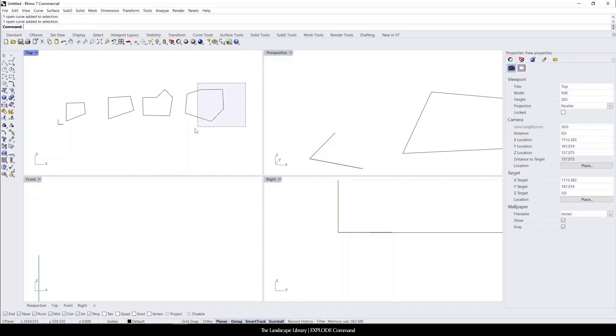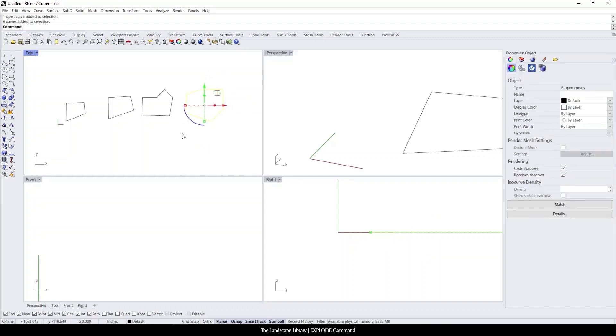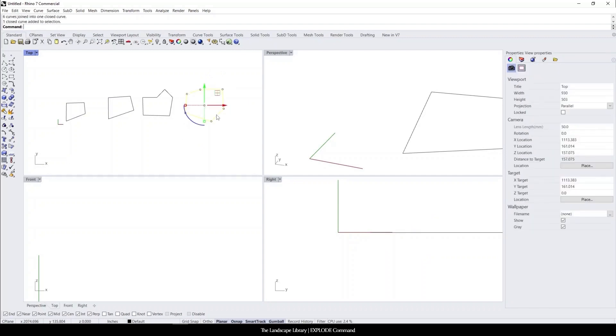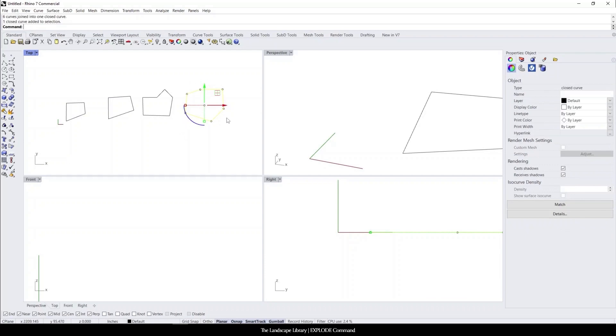Let's say that we want to rejoin these down the road. You could simply type in join, and now all of the line segments are joined back together.